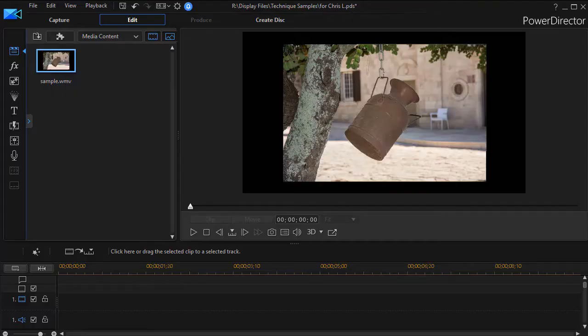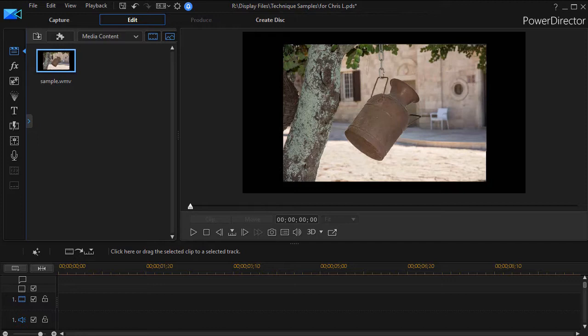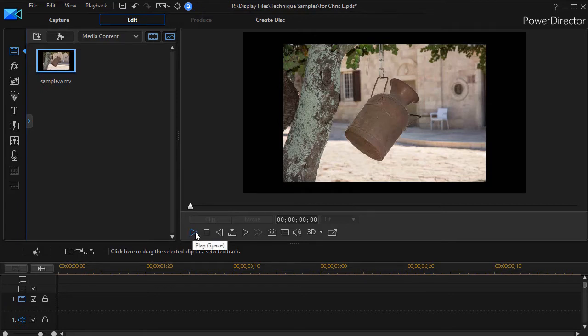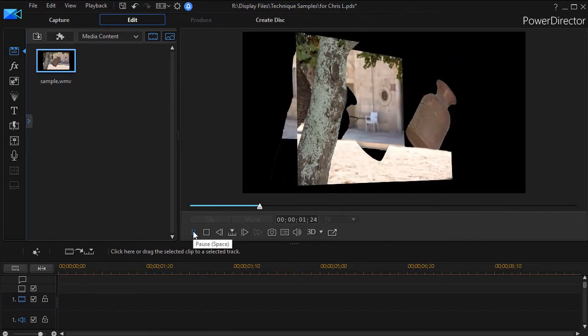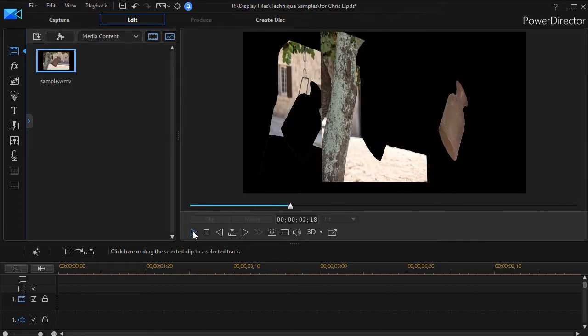In this tutorial in CyberLink PowerDirector, we're going to show you how to take a still image that you've assembled from component parts and split it out so that it splits in three dimensions. Let me show you as I play this clip a little bit what the effect is that we're going to show you how to do.